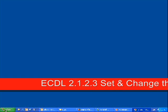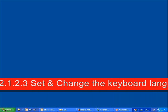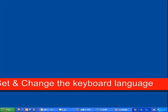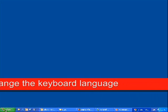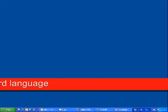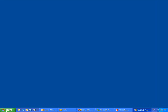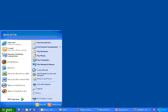Today I'll show you how to set and change the keyboard language on Windows XP. The first thing you need to do is open the start menu and click on Control Panel.